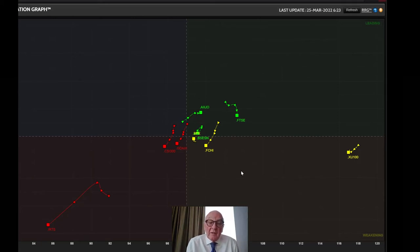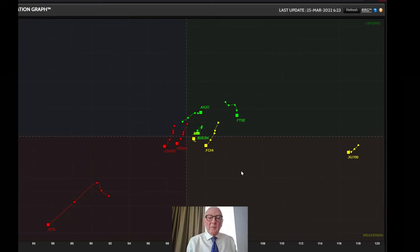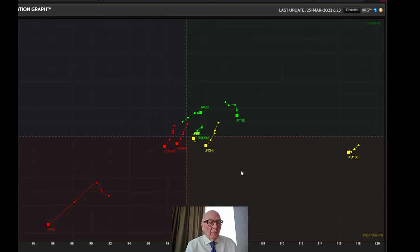Due to their currency situations, neither of these are actually attractive. The RTS particularly so, because it has a weak currency which is not helping it at all. So we will ignore those two for the moment.